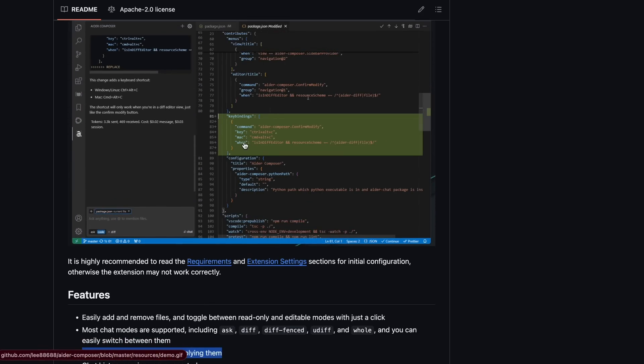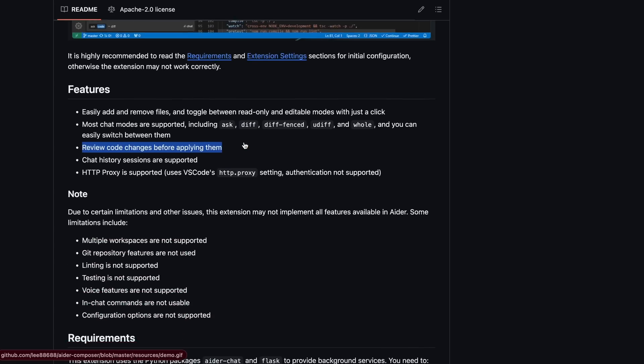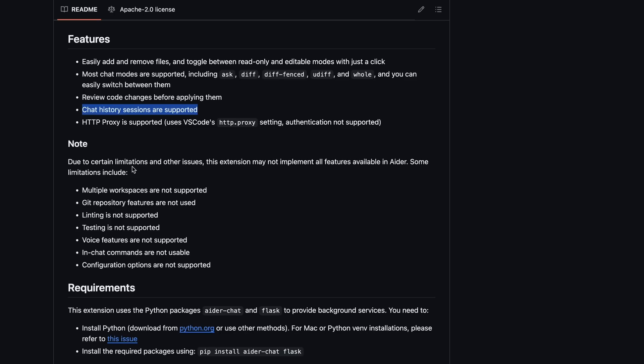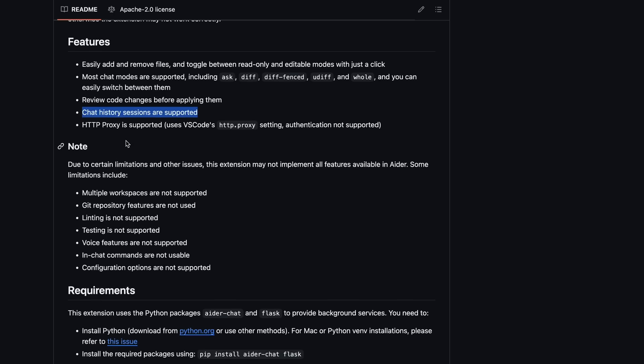It also saves the chat history sessions, which should also be great. You can also reference files like Cursor Composer in this as well.